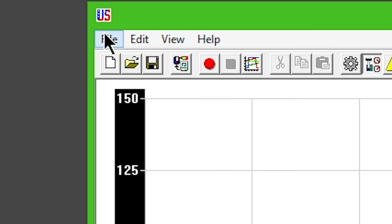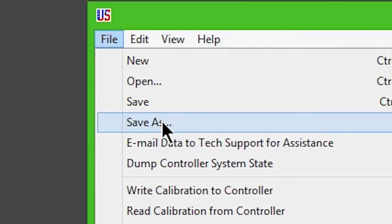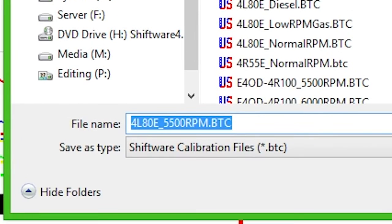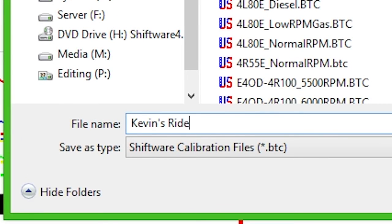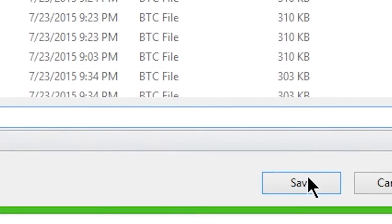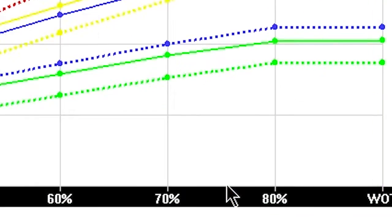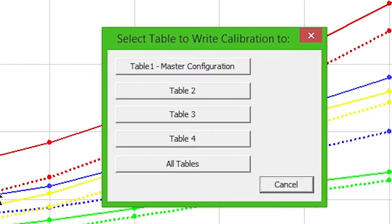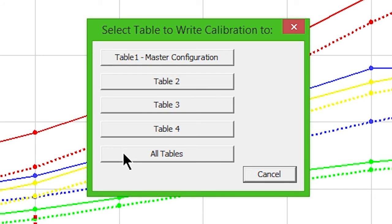Click File and Save As. Name your custom configuration whatever you'd like. Then click Write Calibration to Controller on the toolbar. A window will appear asking which table to write. Choose All Tables.